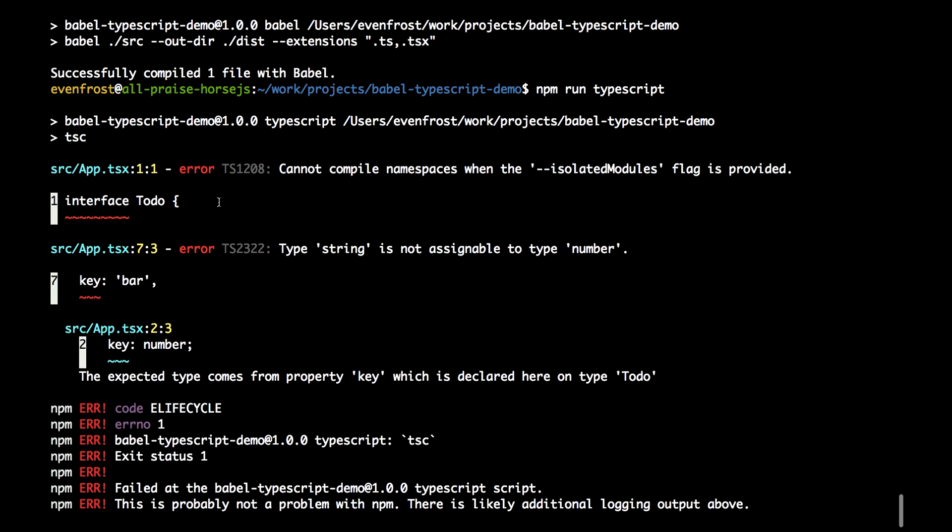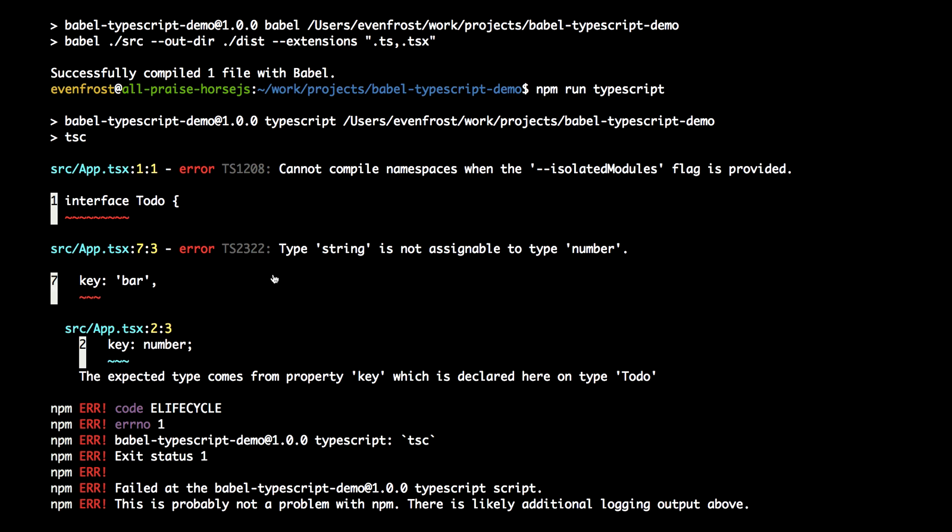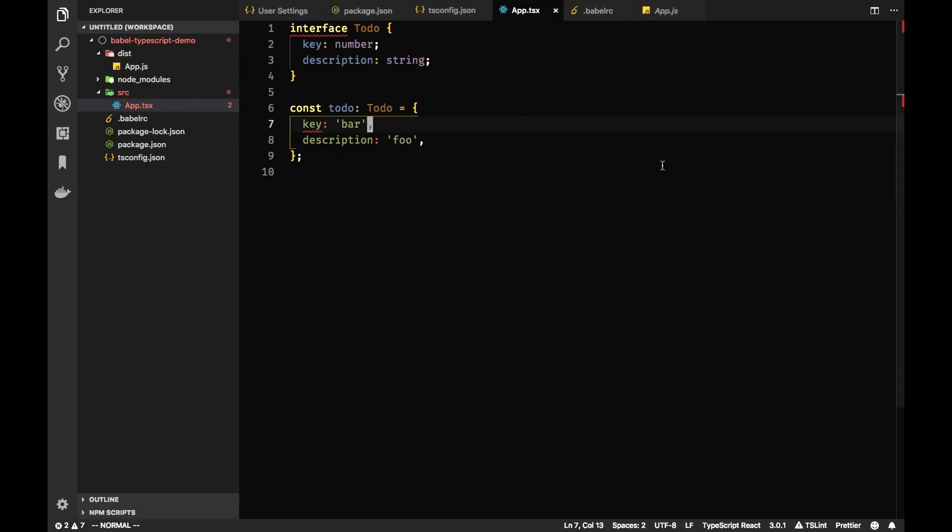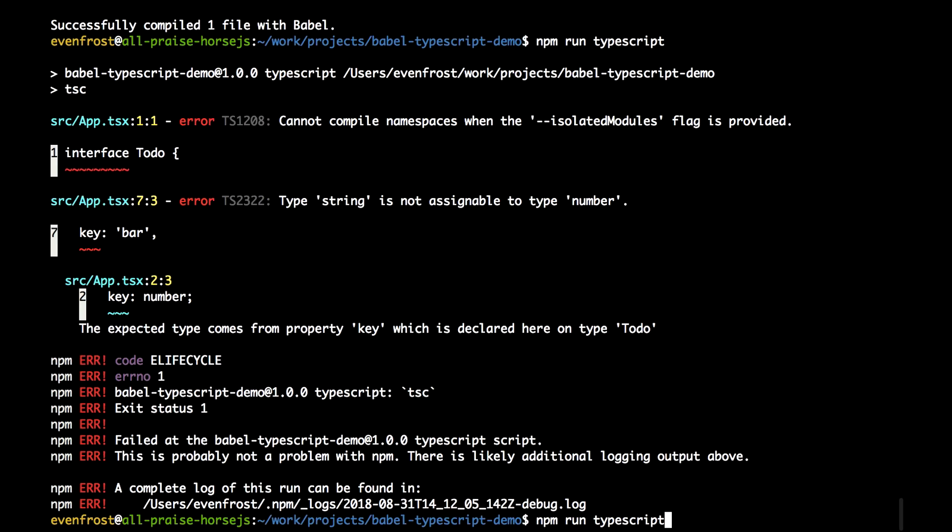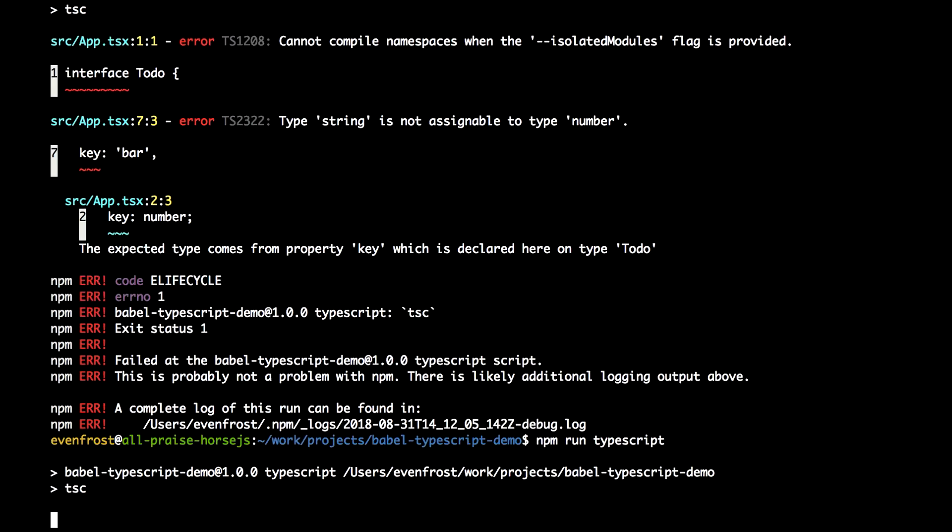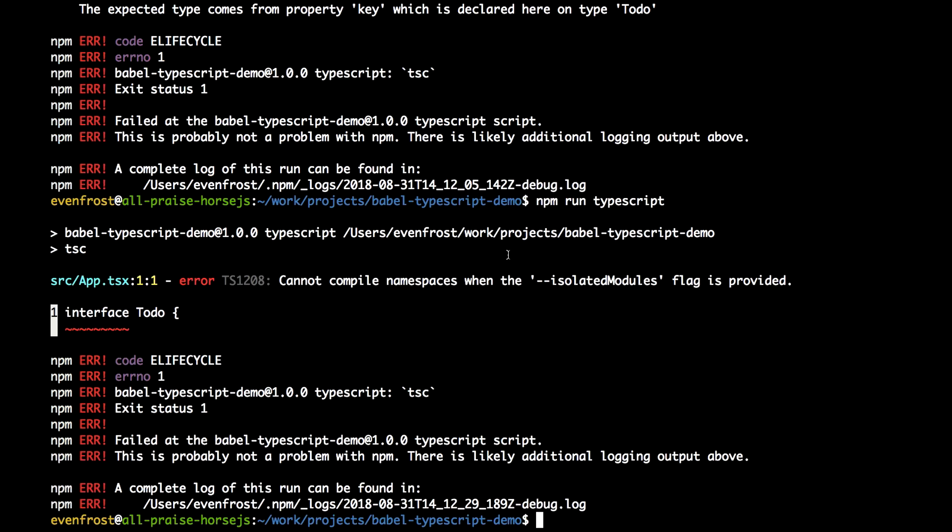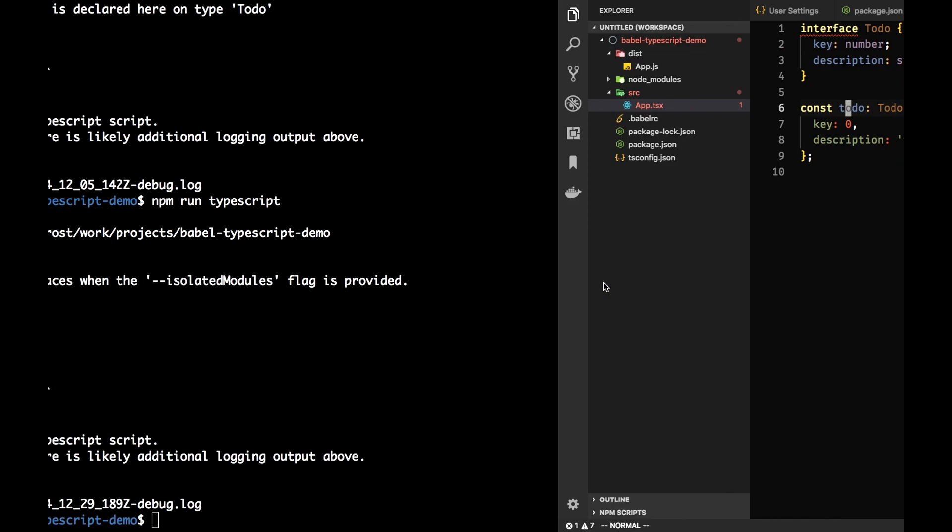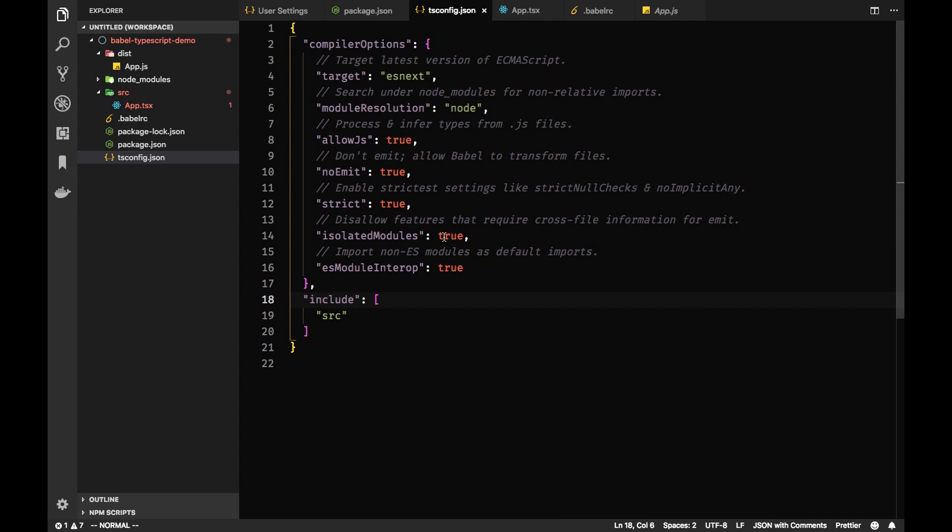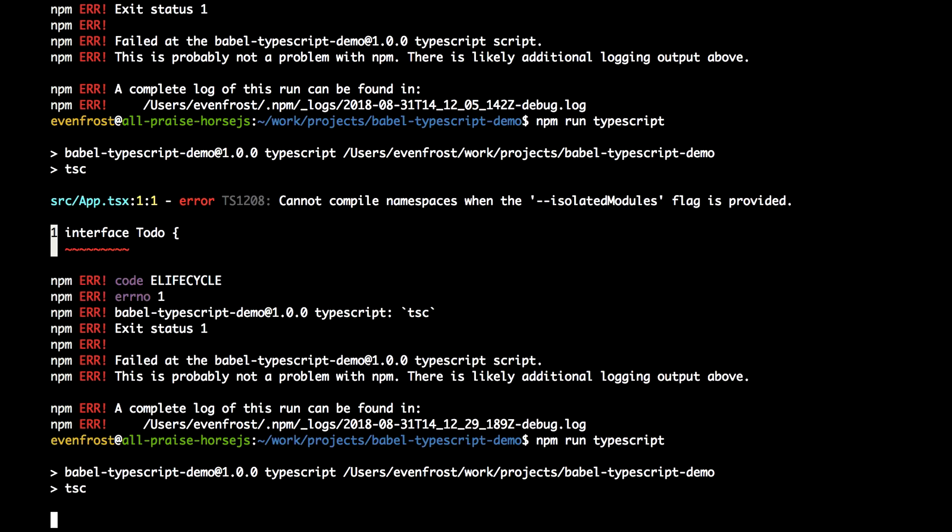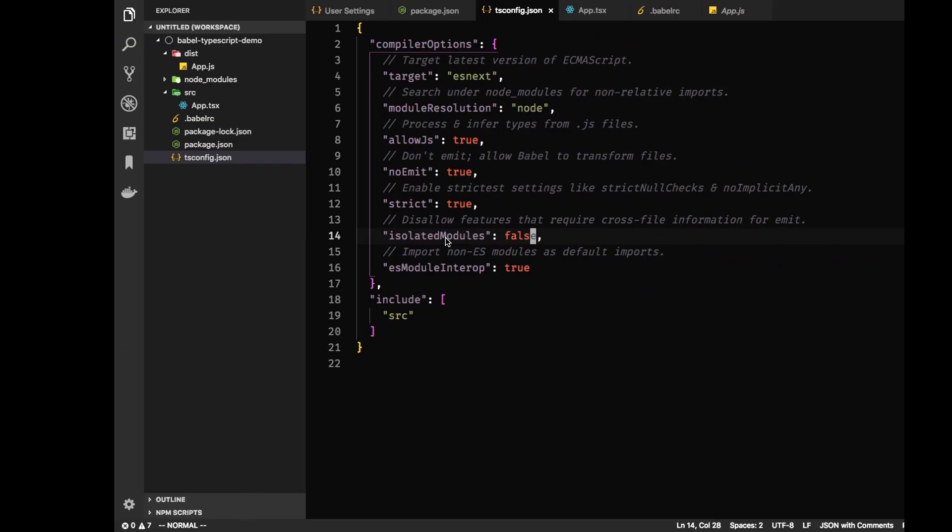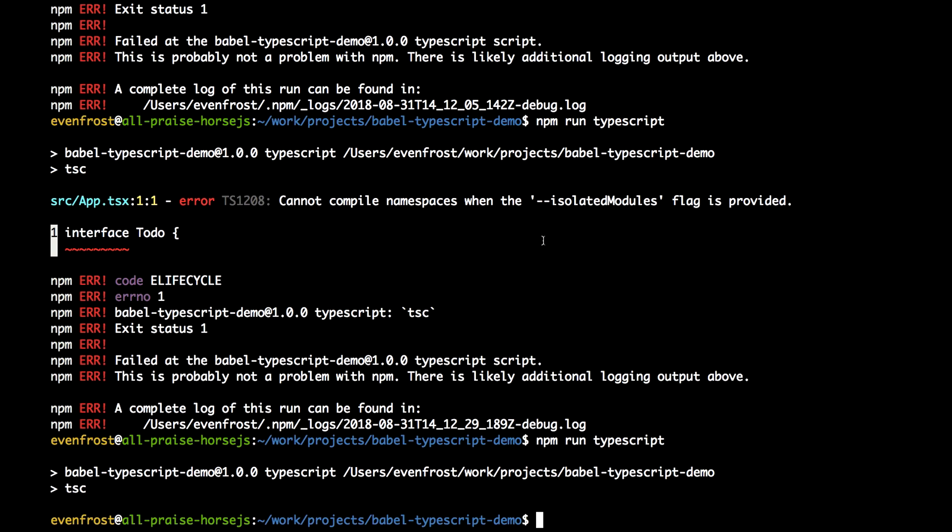And you can see there is now an error in our console about incompatible types. The key 'bar', you can see. So let's change it to a proper one, to zero. And let's try to run it again. I think we should disable isolated modules for now. So we can see there are no errors in the console. Everything is good.